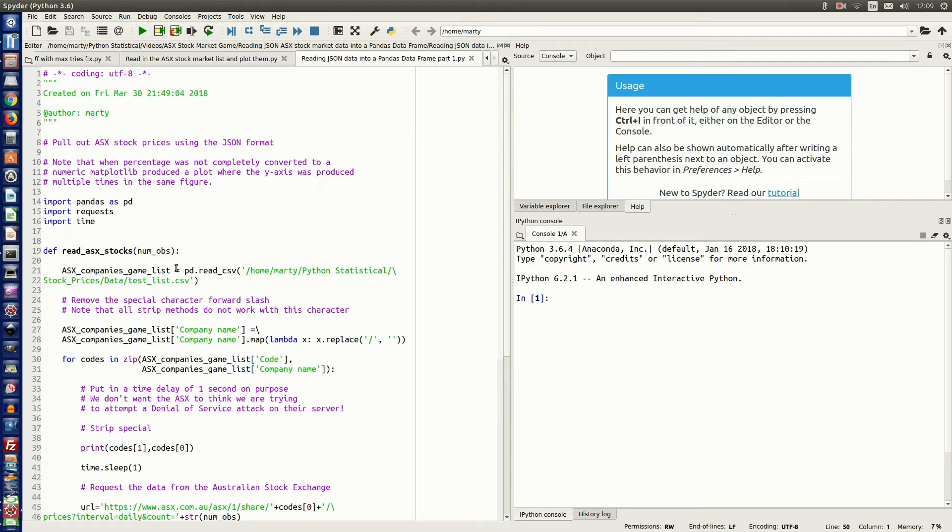Hello, this is Python Statistical, and in today's video we're going to look at how to read in JSON data into a pandas data frame.